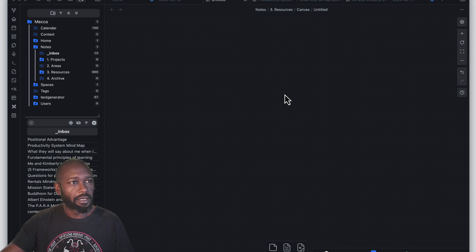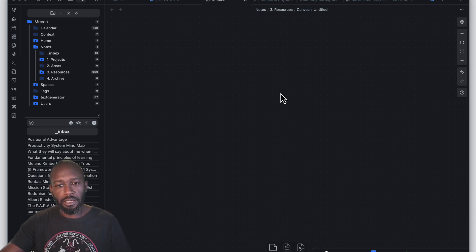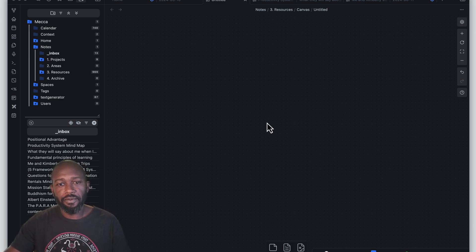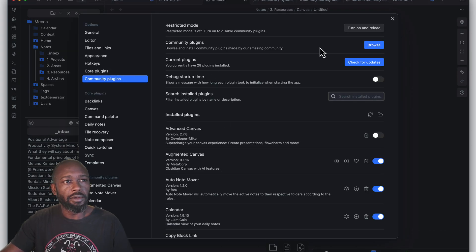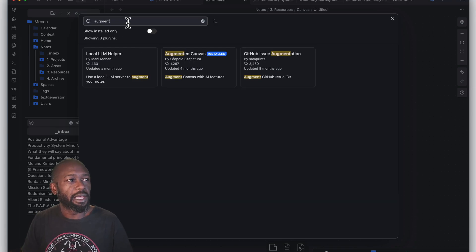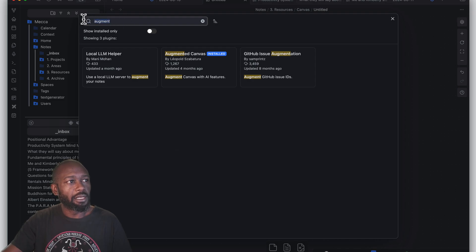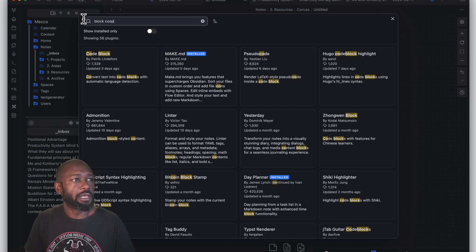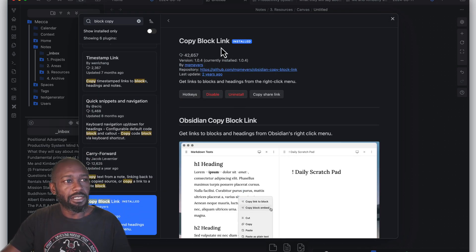AI is a big thing right now and every app is getting AI included in it. Obsidian has some plugins to leverage AI, and I want to show one that's pretty simple to use with the canvas. There's also another one that's really just about copying data around on your canvas from other cards or files. The two plugins to install are: Augmented Canvas, and Copy Block Link.